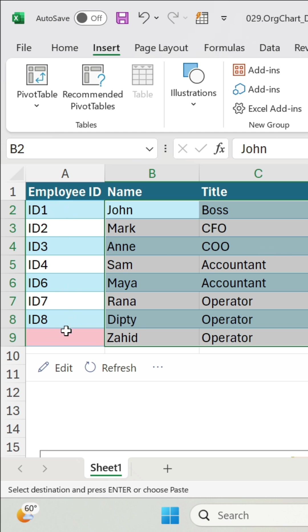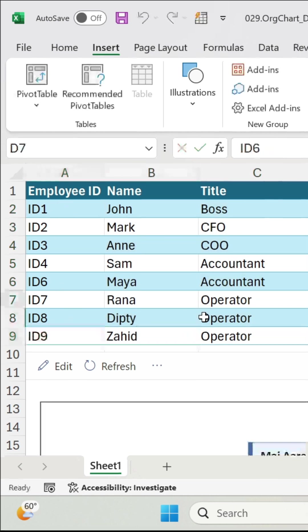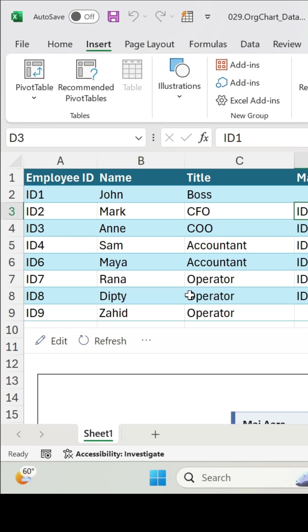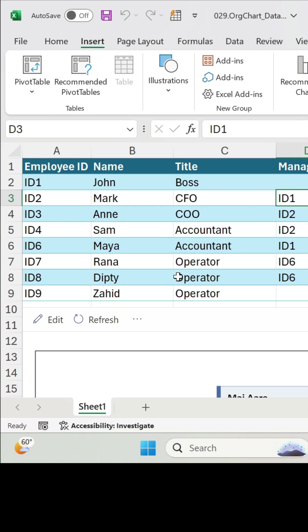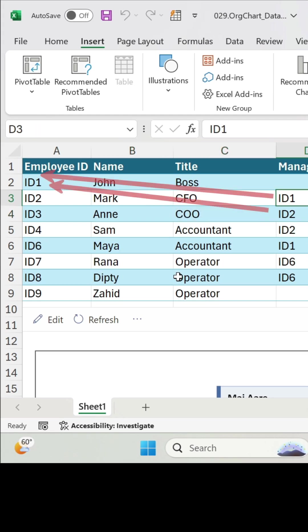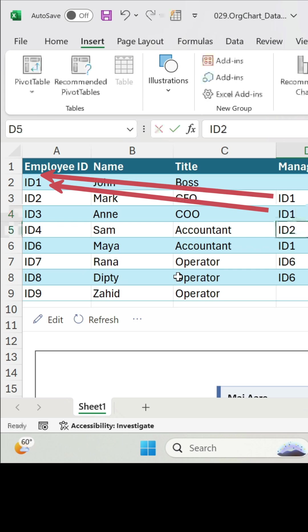So you can put the real ones or fake ones like here. You will need to select for each person who is the manager. So for example, for the CFO and COO, it will be John, which is the boss. So I'm going to put ID1, which is the ID of John.